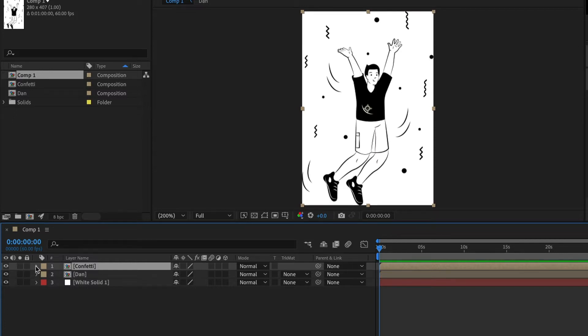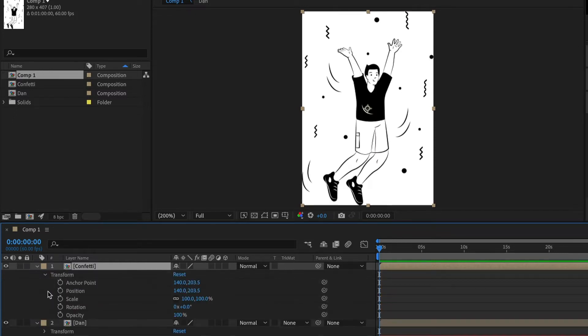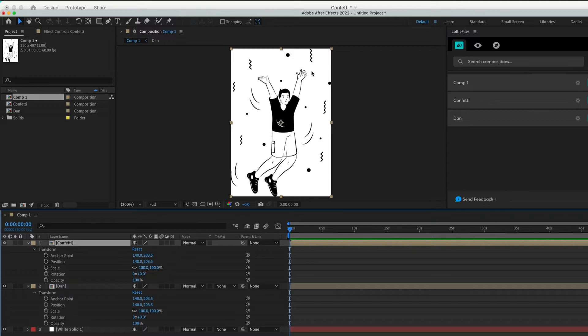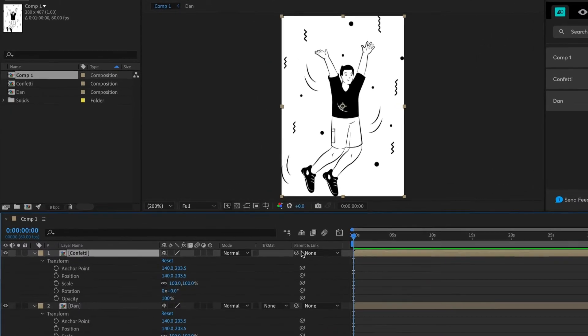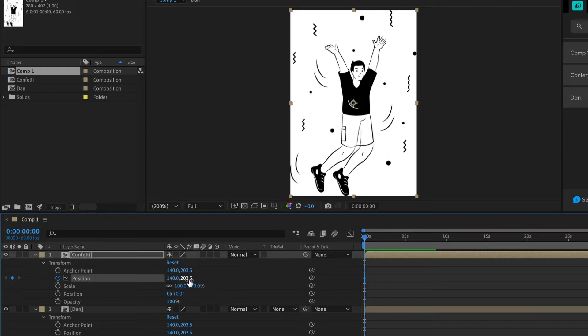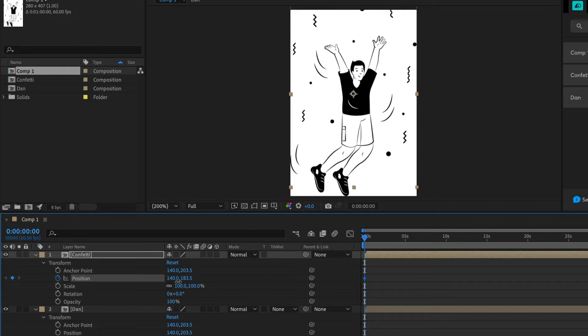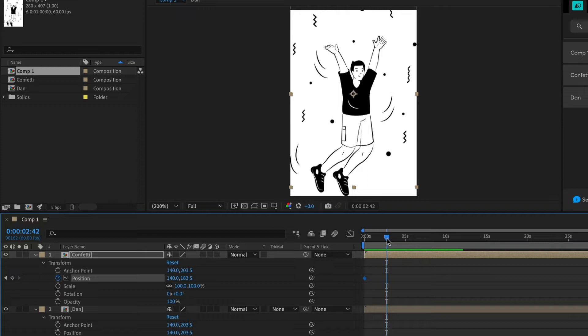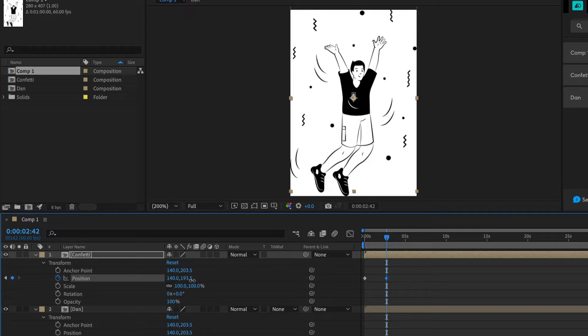Now we need to add some keyframes and animations. Let's start with the confetti. We want the confetti to probably fall down a little bit. For that, I will add a keyframe to the position. Once I added the keyframe, maybe I will put it a little up around here. I will move the scrubber, maybe to two seconds and some frames, and I will just change the position of the confetti to here.